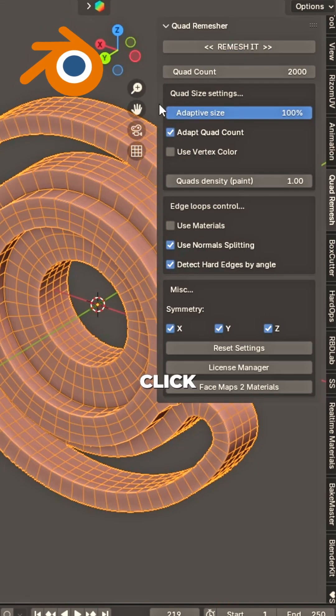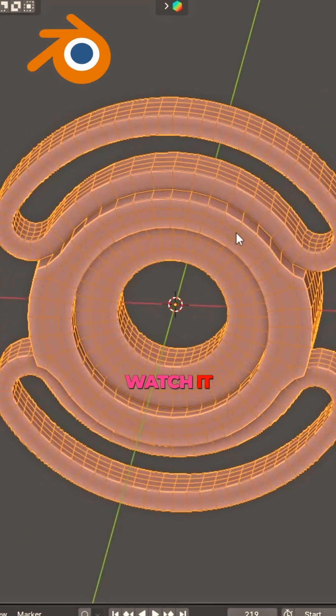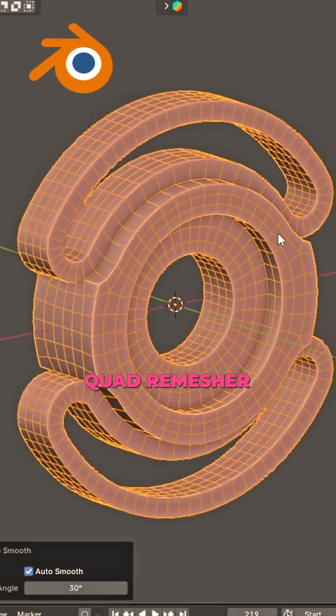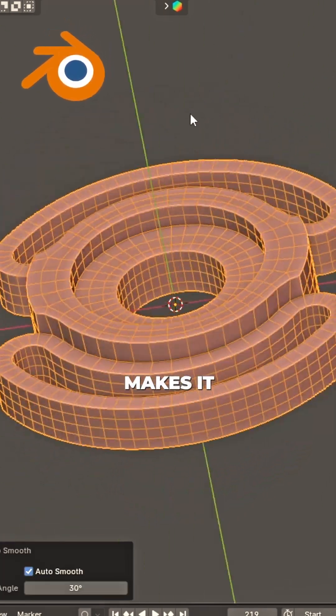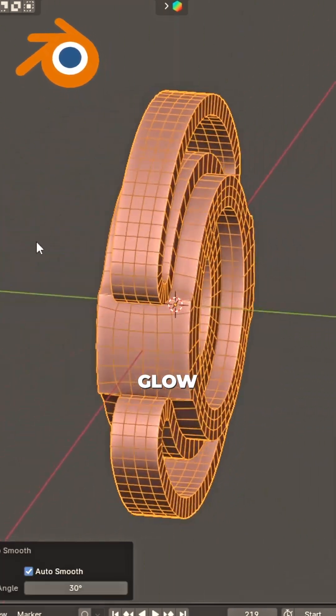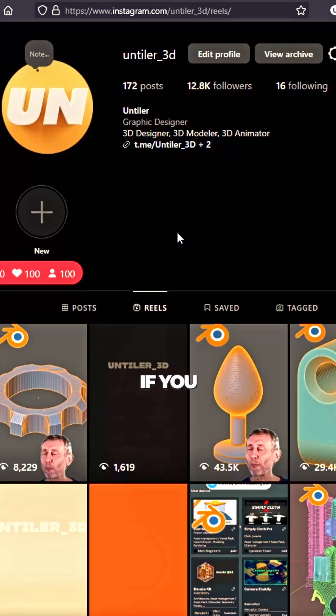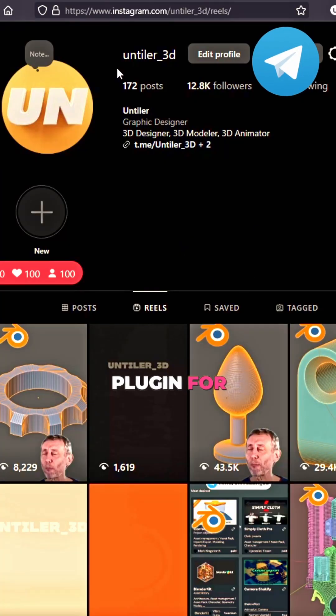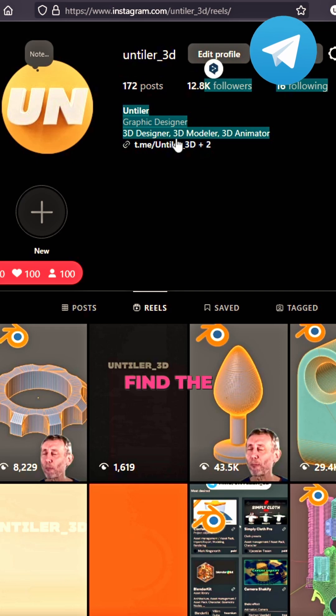End panel open, wait and see. Click Remesh it, watch it flow. Quad Remesh sure makes it glow. If you need this plugin for free.